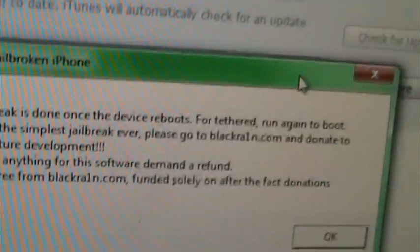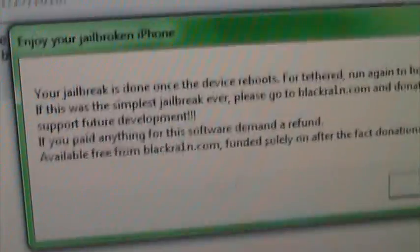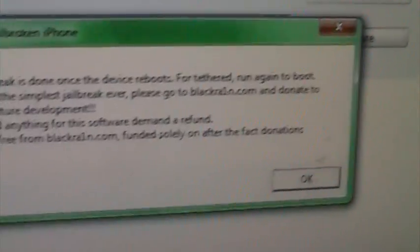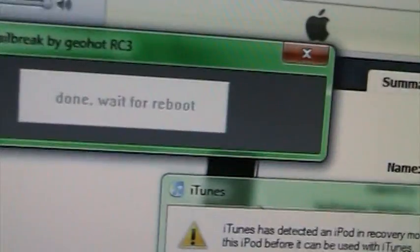And then this will pop up. Your jailbreak is done once you realize your boots or tethered run again. It says done and wait for reboot. Now you can exit out of blackrain.